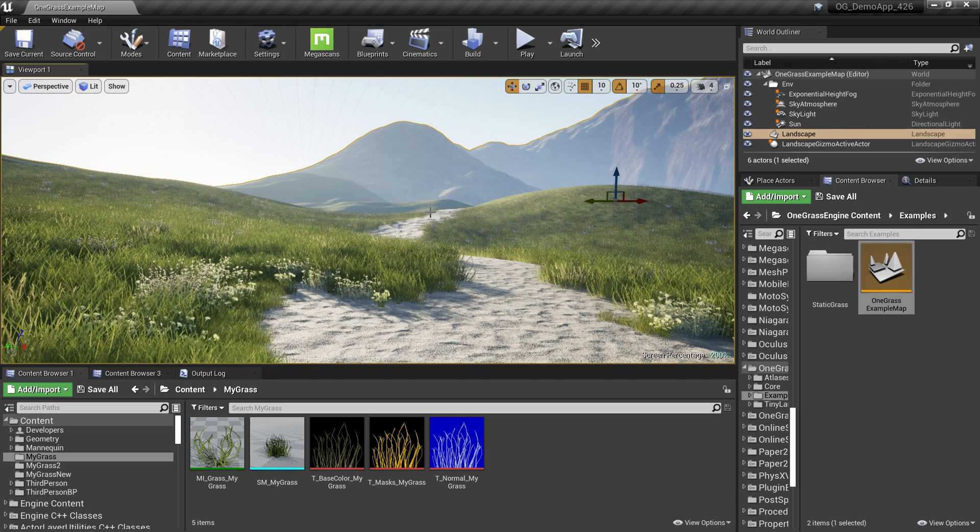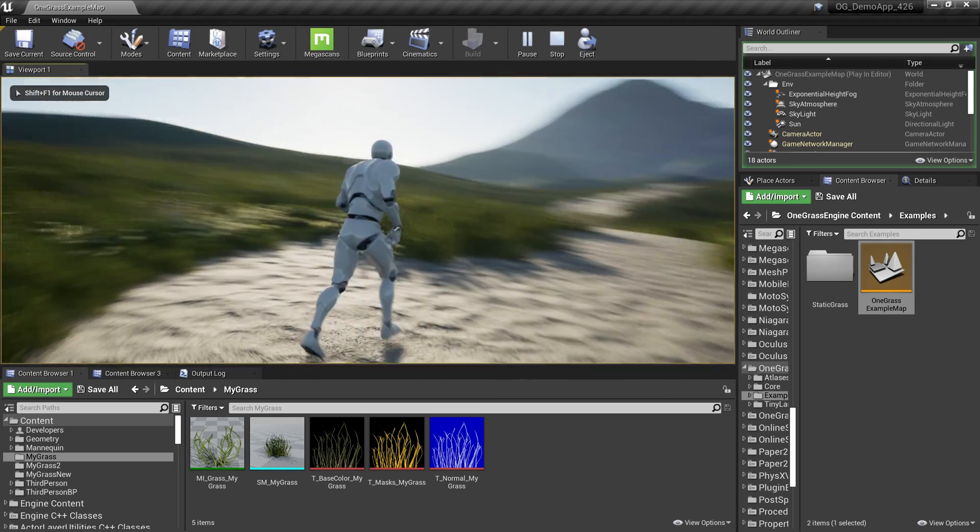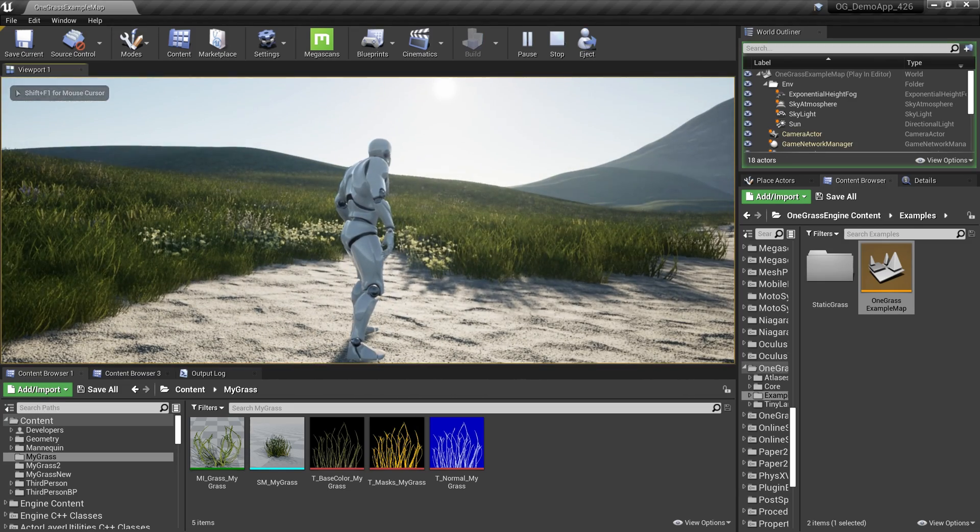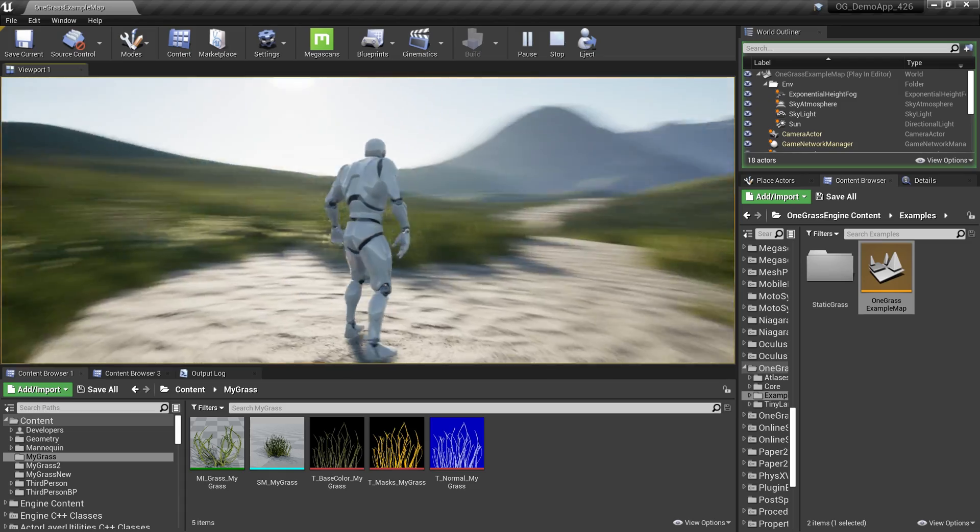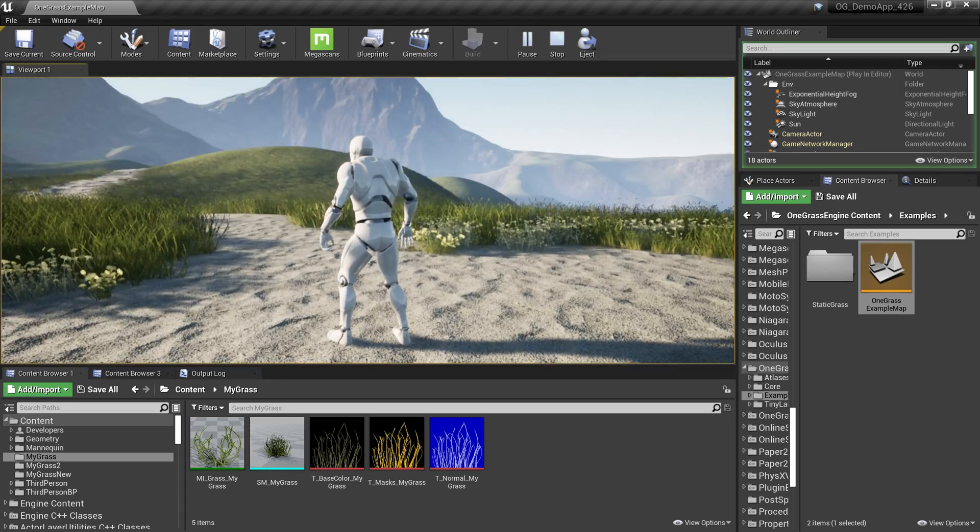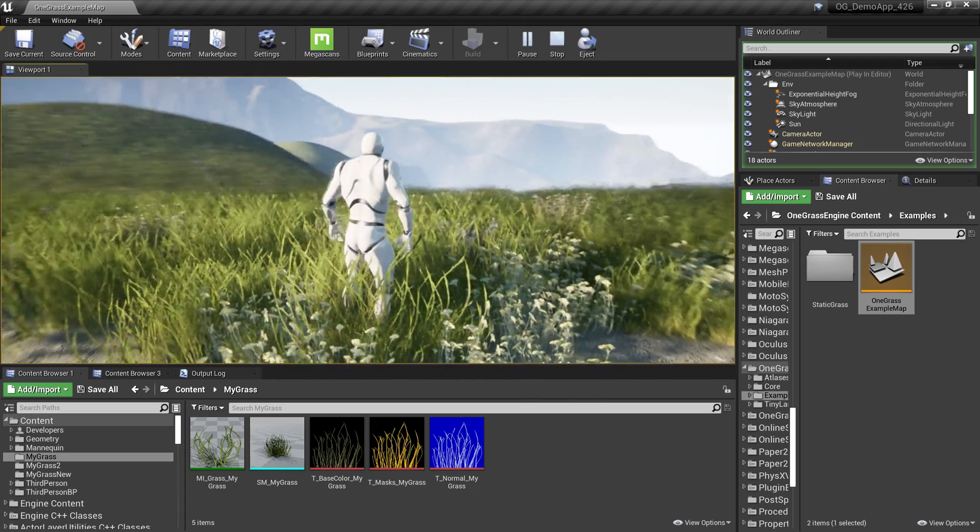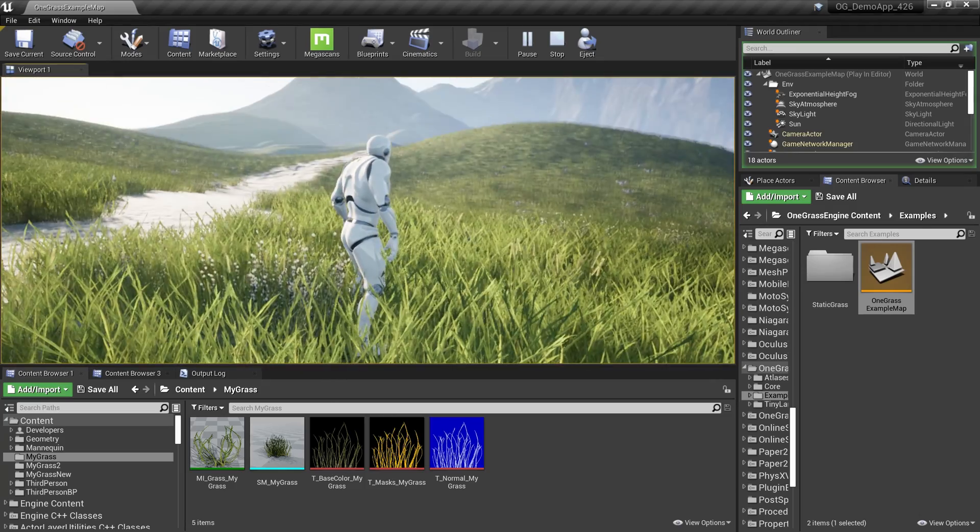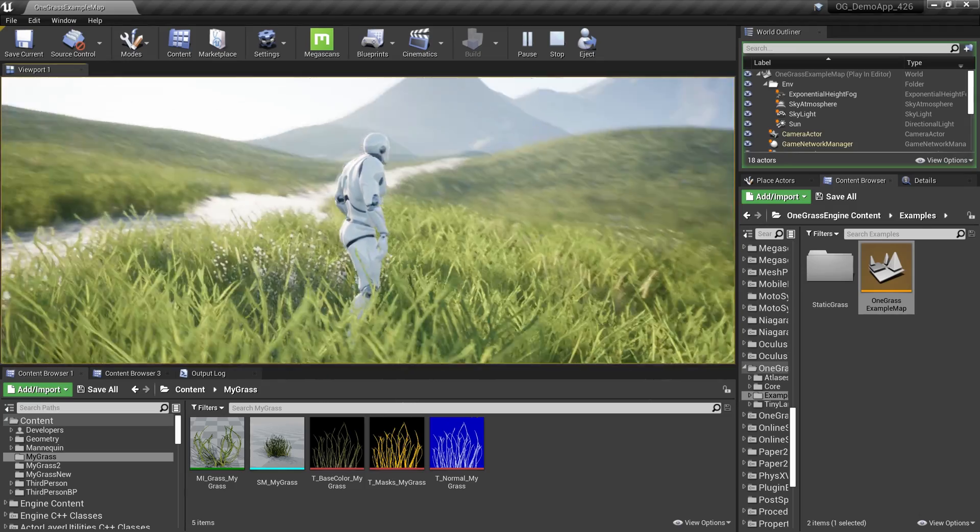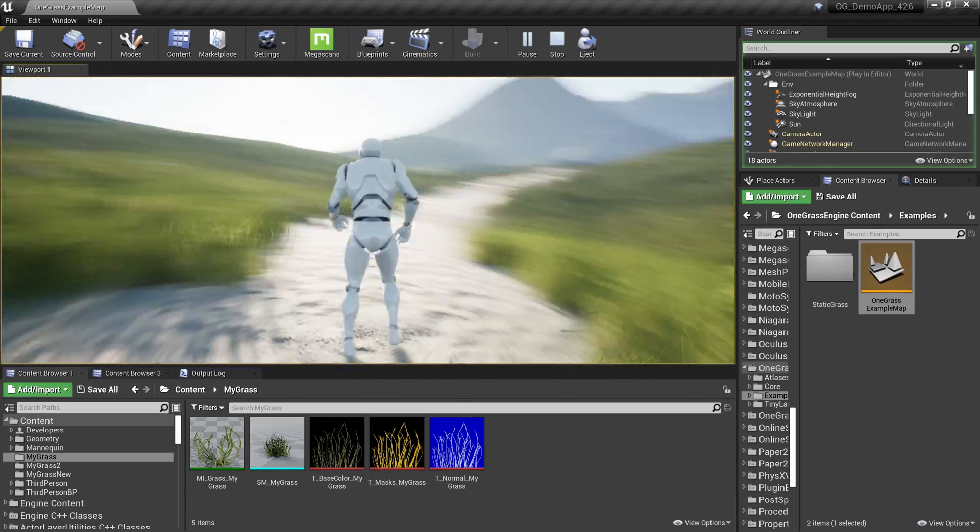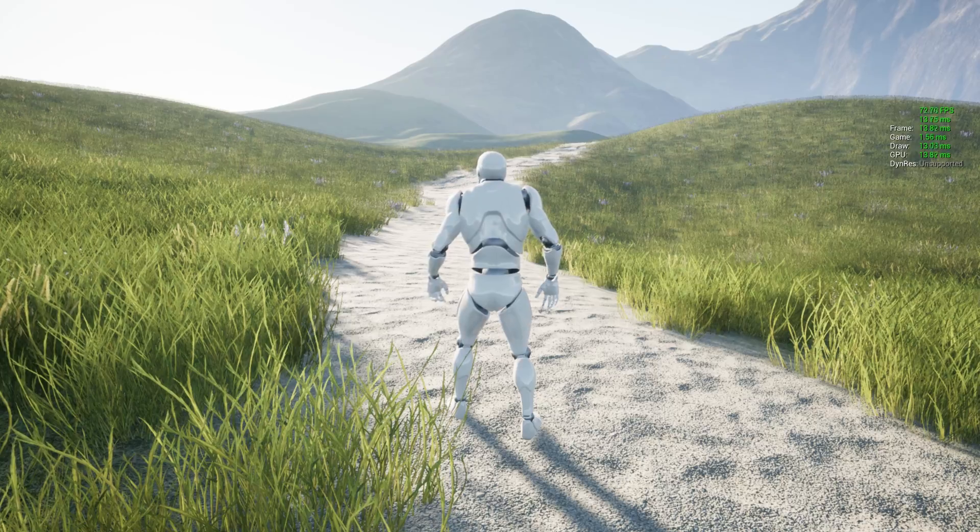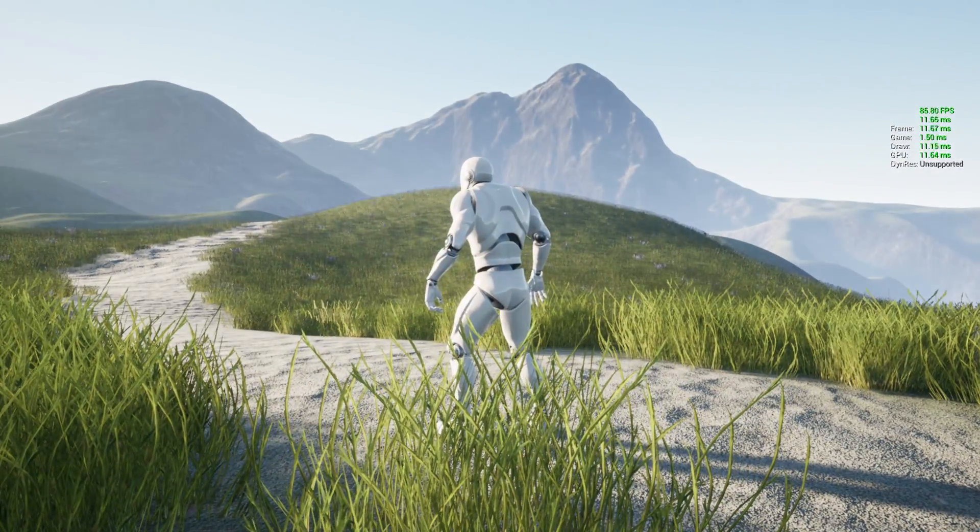Hi, welcome to One Grass Engine. All the grass you see here is created right inside Unreal Engine without using any other external software. Basically, we created this grass using a plugin in Unreal Engine called One Grass Engine.